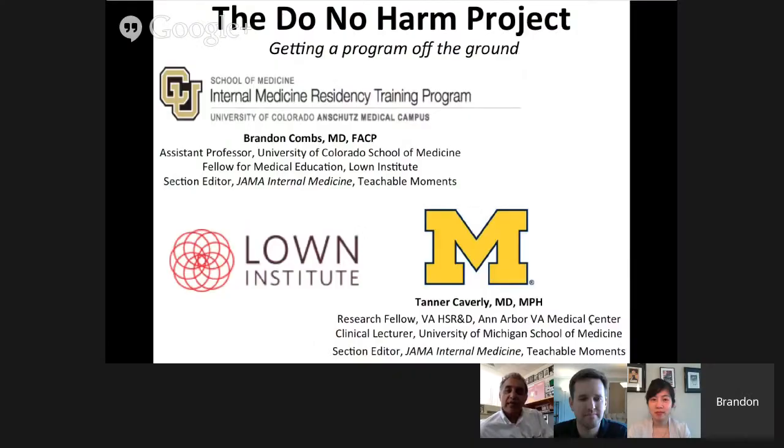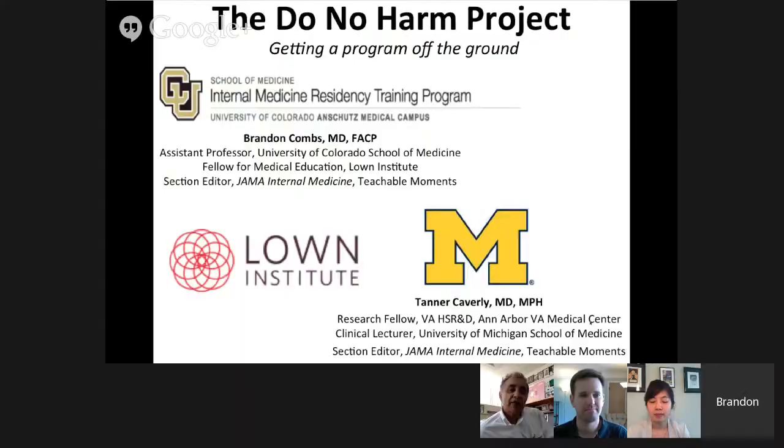Hi everyone, this is Vikas Sani, and I want to welcome everyone who's with us already and those who are about to join for this webinar on the Do No Harm Project. I think Brandon Coombs and Tanner Caverly, who conceived of this several years ago, have really carried the ball and have a lot of useful information to share to make a successful program. We think this is a fantastic program that will really go a long way to beginning to change the culture on the wards.